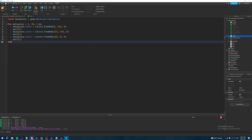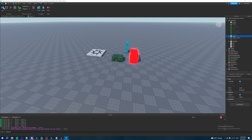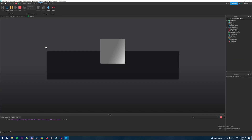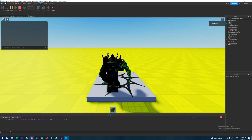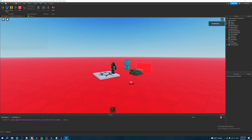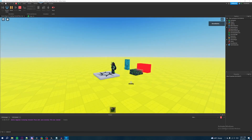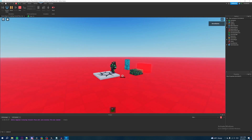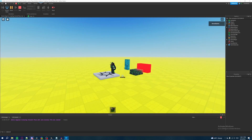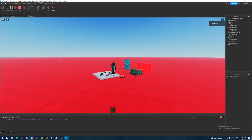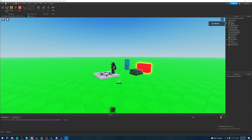Now let's hit Play. It should change the baseplate color 30 times total — three color changes per iteration across 10 iterations. As you can see, the baseplate's color is now changing from green to yellow to red, and it repeats that pattern 10 times.